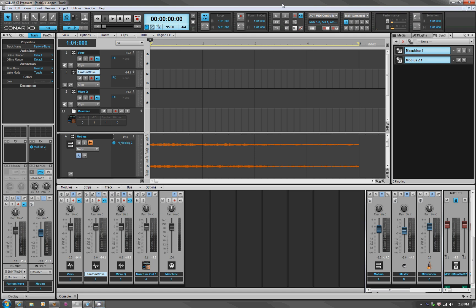Hello folks, this is Mystic38 with a brief introductory tutorial to setting up Mobius to work as a looper inside of Sonar.